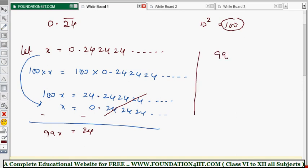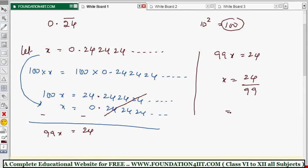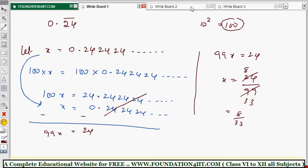Therefore 99x = 24, so x = 24/99. You can also write this in simplest form by cancelling by 3: 24/99 = 8/33. You can also verify this using the shortcut — you get the same result.